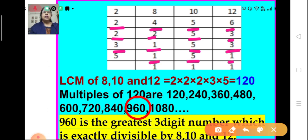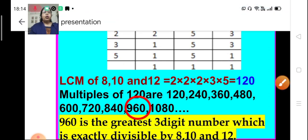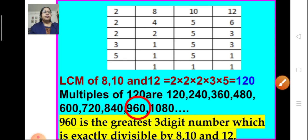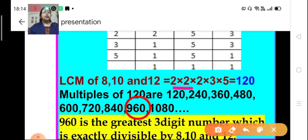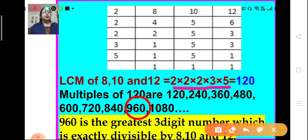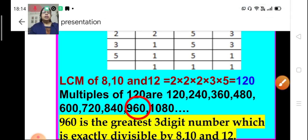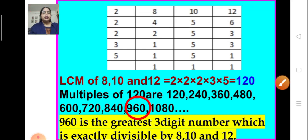Next we take 5: 5 divides itself and we get 1, 1, and 1. So what is the LCM of 8, 10, and 12? It is 2 × 2 × 2 × 2 × 3 × 5, which equals 120.